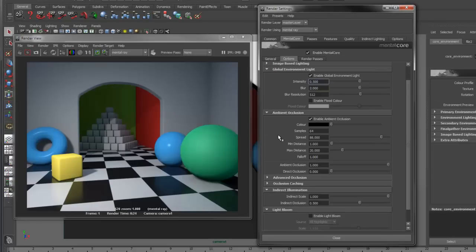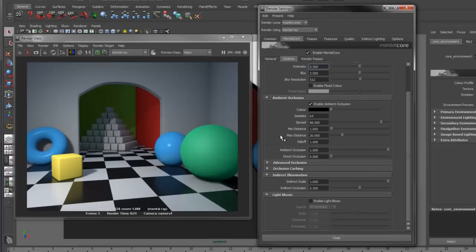Next, we have Ambient Occlusion. These settings control the Ambient Occlusion options for all shaders in the scene. We can also specify the amount of occlusion applied to ambient light and direct light.